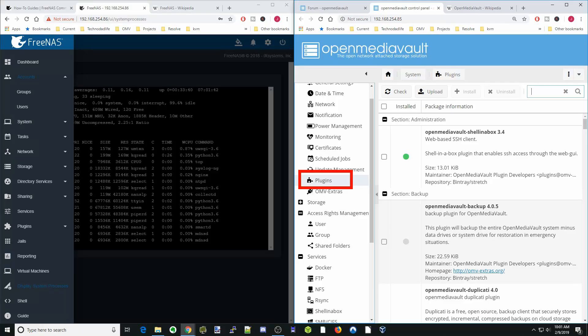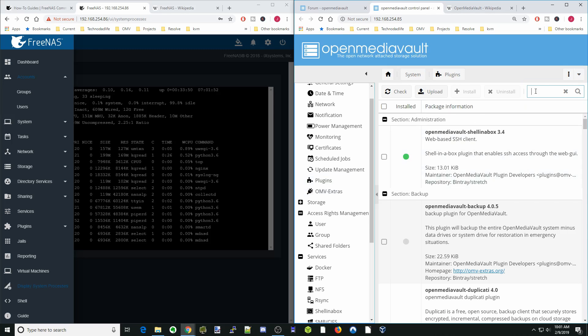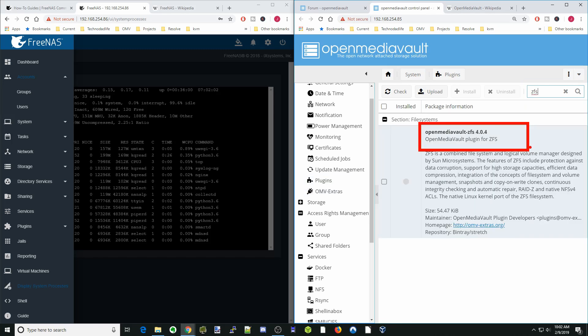FreeNAS uses ZFS for its file system, and Open Media Vault uses ext4. However, if you go to the plugins and search for ZFS, there is actually a ZFS plugin for Open Media Vault, so you can change the file system you use. One additional feature Open Media Vault has that FreeNAS doesn't is wireless support — at least at the time this video was made, FreeNAS cannot run on wireless.